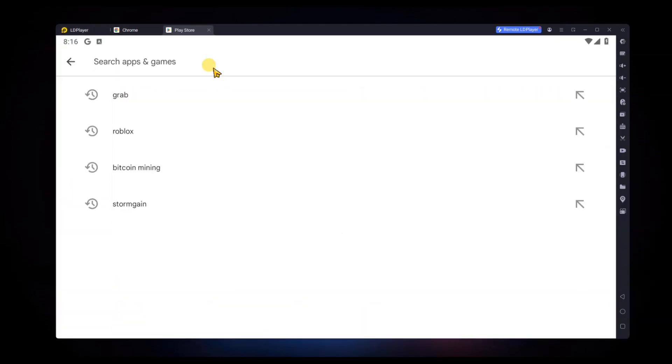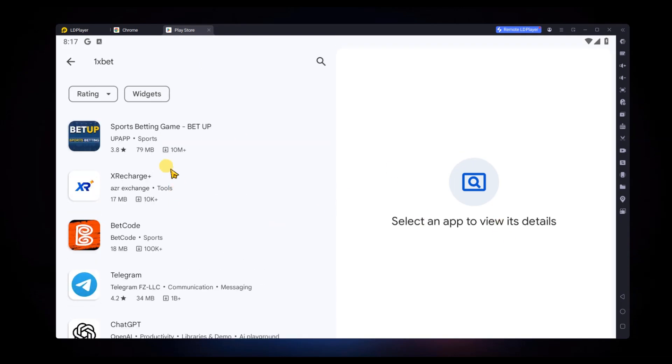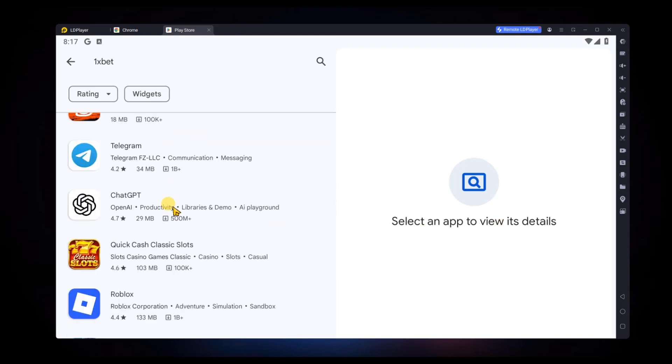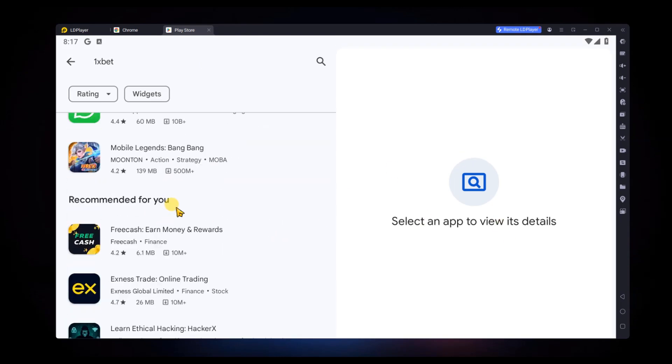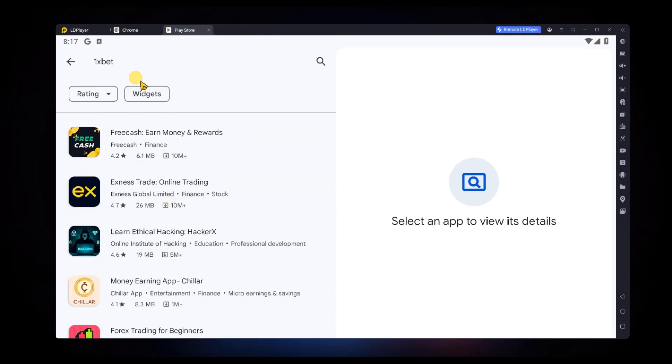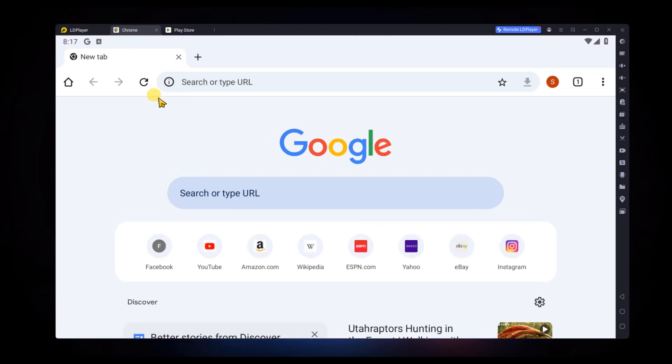In some countries, this app may not be available on the Play Store, so you might not find it there. If you don't see it,